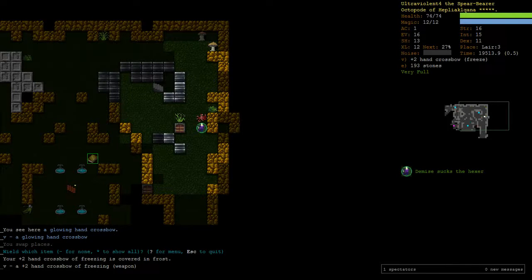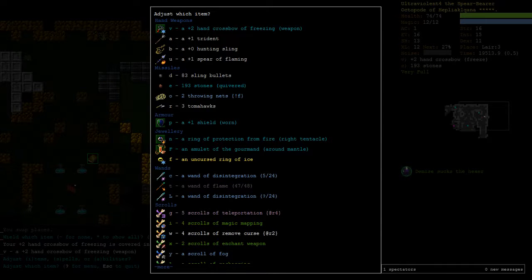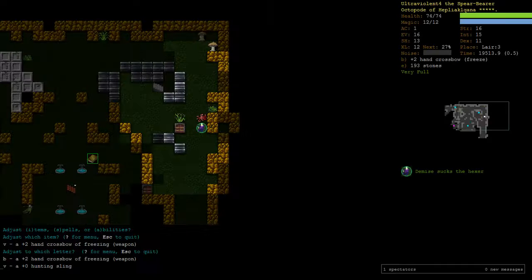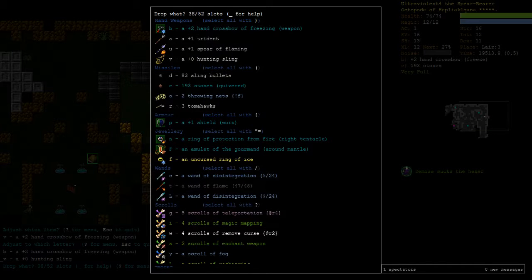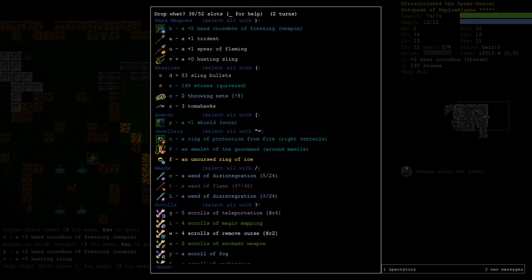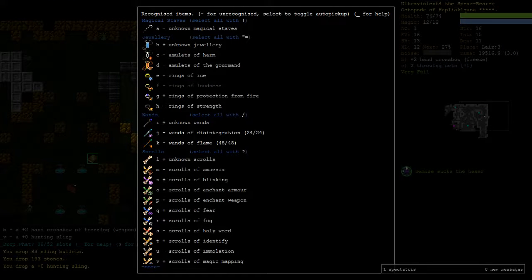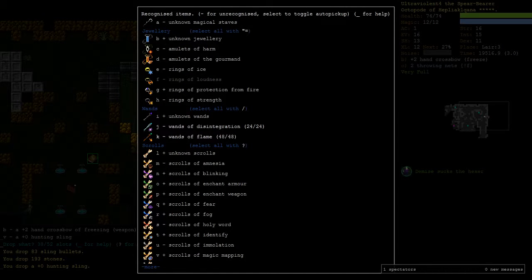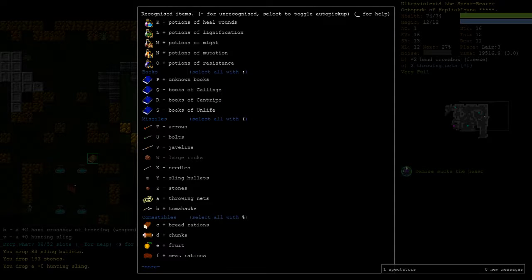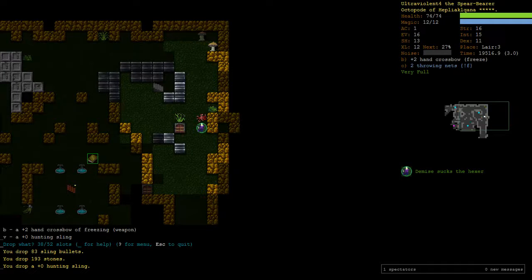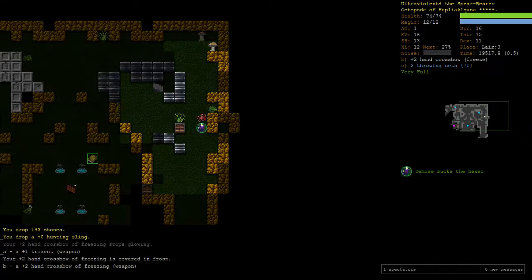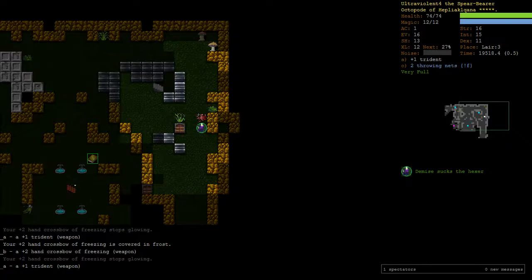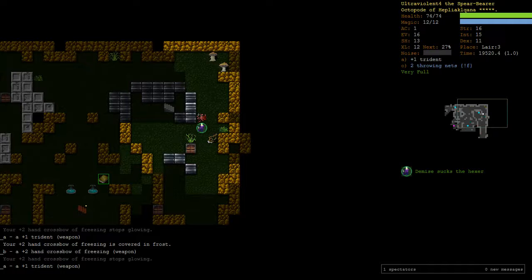Okay, this one. So that's a safe stair-up. A glowing hand crossbow. Ooh. This we can use with a shield. A plus two hand crossbow freezing. That's good. So we can drop the hunting sling. This is much better. And the sling bullets. And I guess the stones. And we can pick up bolts.